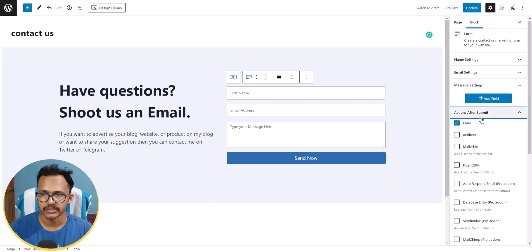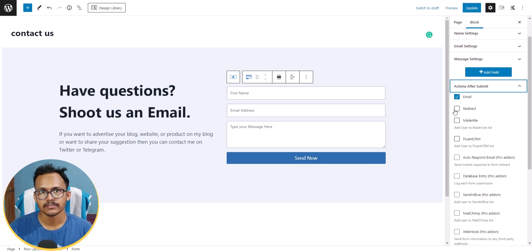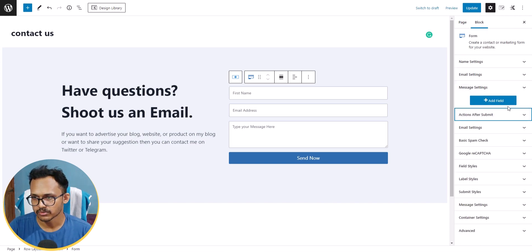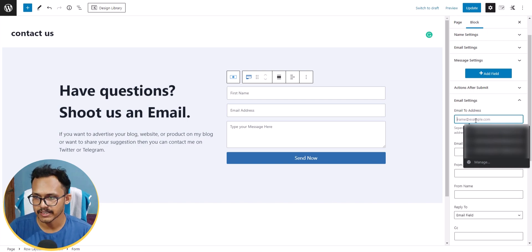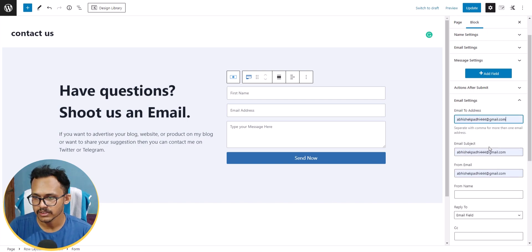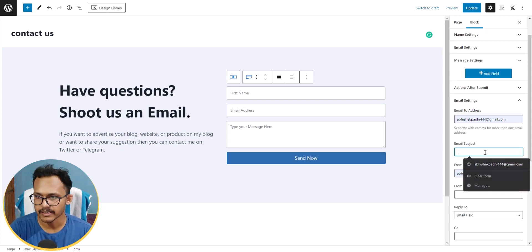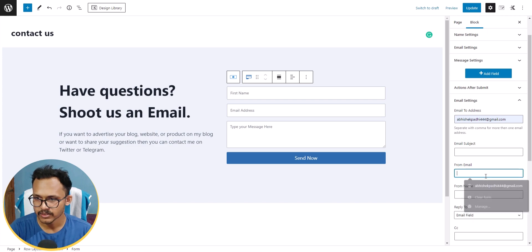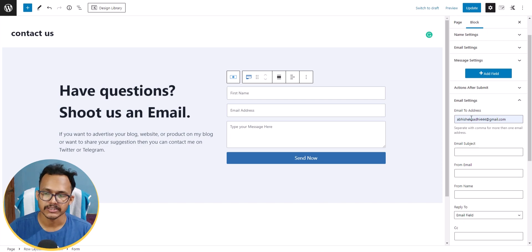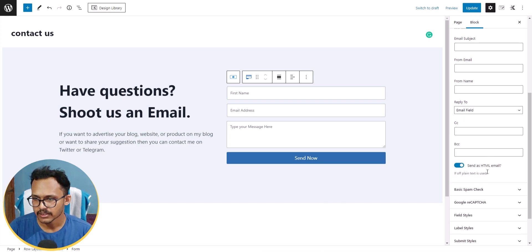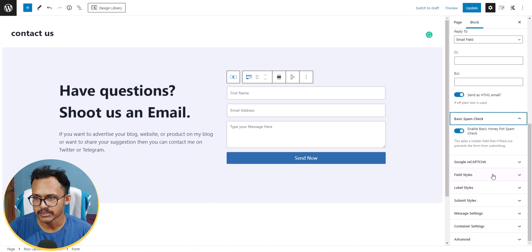Under Action After Submit, check the Email option. You can also redirect visitors to a new page after they submit the form. Click on Email Settings and add the email address where submissions should be sent. Fill in the email address field, email subject, and from email with your own email address.